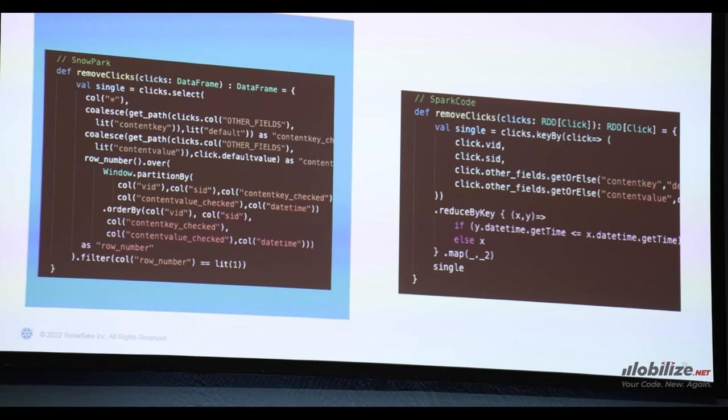If you're worried about keeping some of the typing from RDDs, there are options. You can create a class or a wrapper DataFrame on top of your DataFrame API, which will help you retain some of that typing — useful if you want to keep some of your code unchanged. But if not, I would just recommend going straight to the DataFrame API.